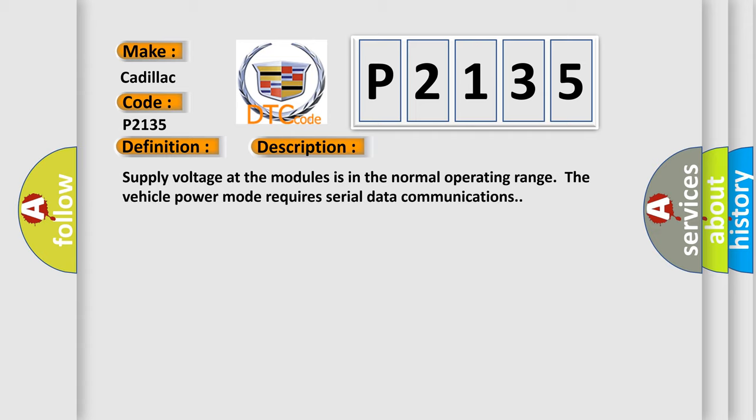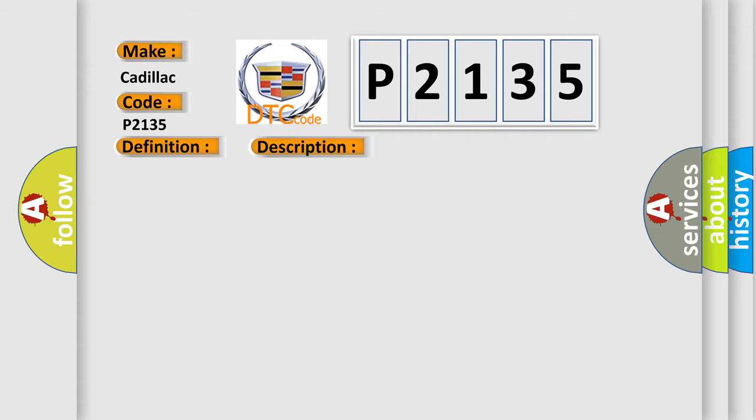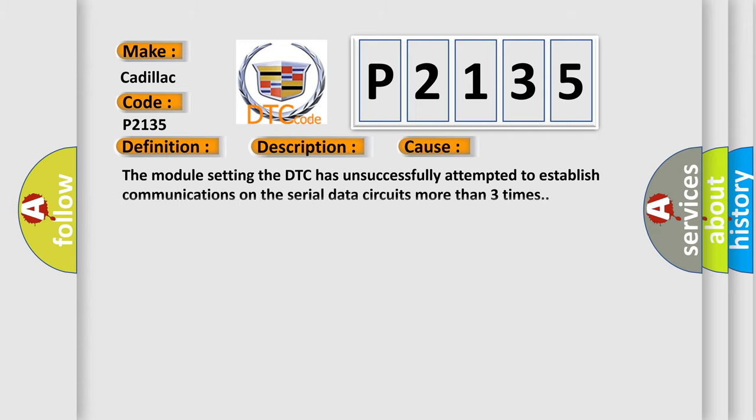Supply voltage at the modules is in the normal operating range. The vehicle power mode requires serial data communications. This diagnostic error occurs most often in these cases: The module setting the DTC has unsuccessfully attempted to establish communications on the serial data circuits more than three times.